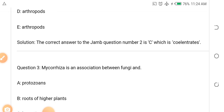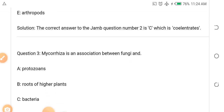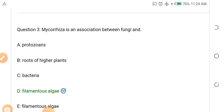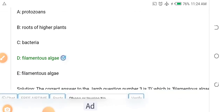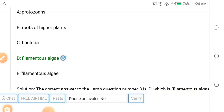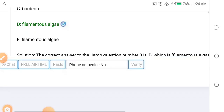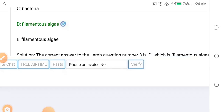If you are a biology student and want to study microbiology, medicine, or pharmacy, biology is a core subject and these are the likely questions that will come out. Question three: Mycorrhiza is an association between fungi and dash. Options: A. Protozoans, B. Roots of higher plants, C. Bacteria, D. Filamentous algae. The answer is D — filamentous algae.